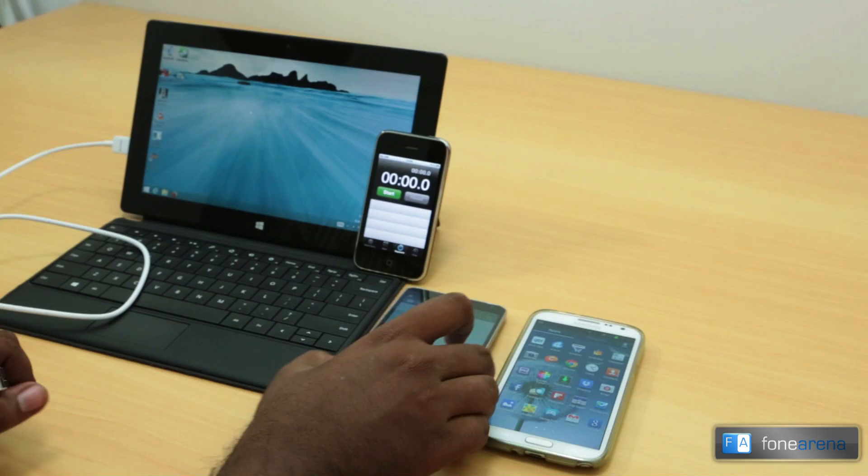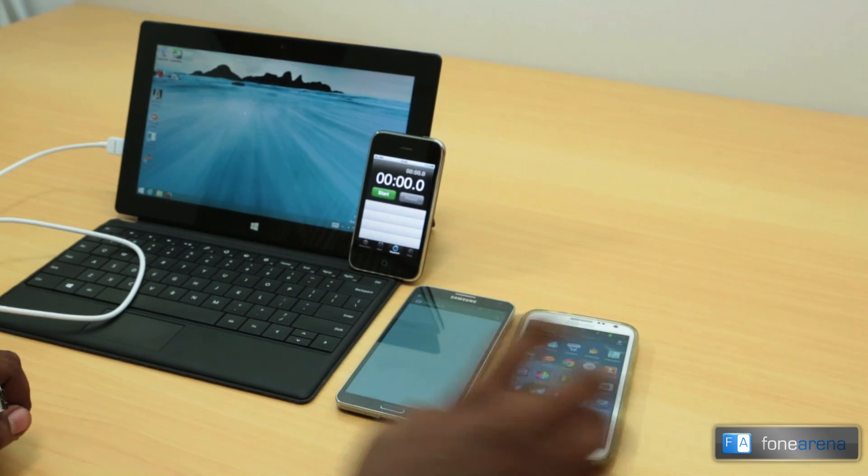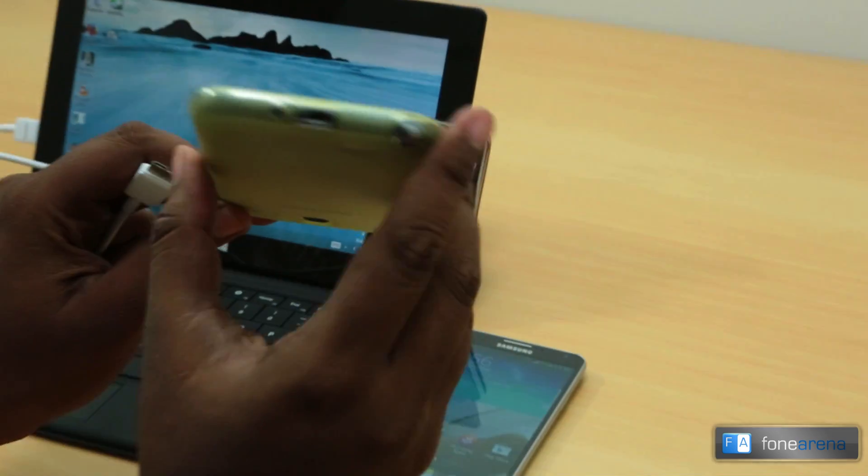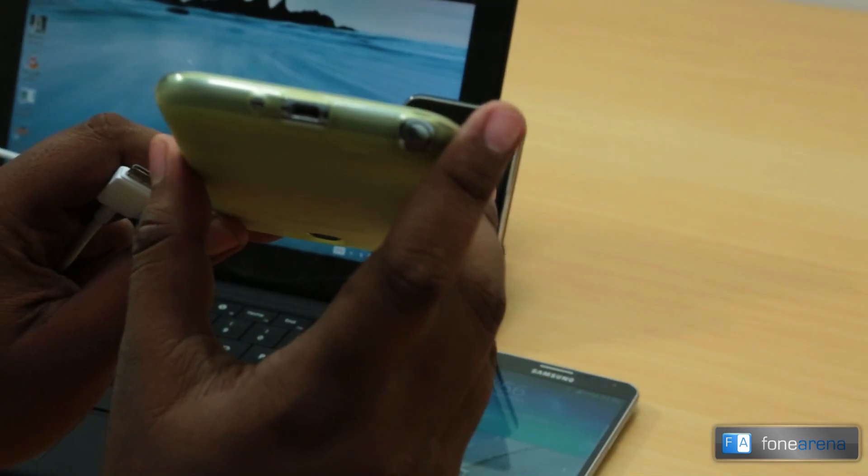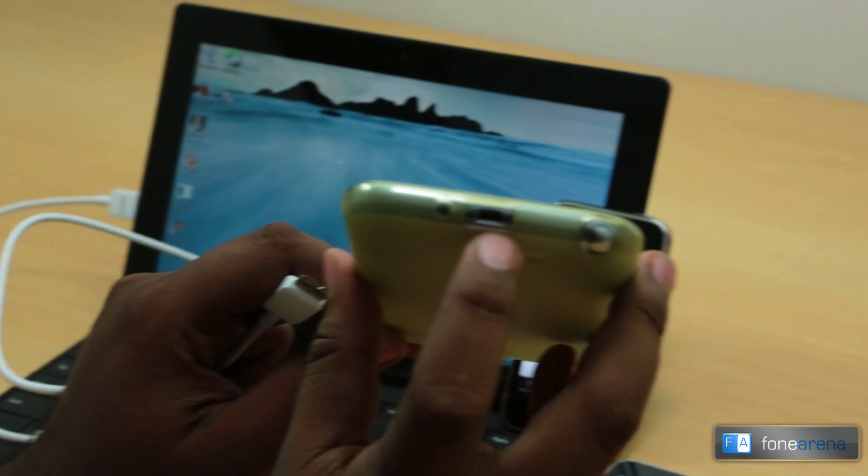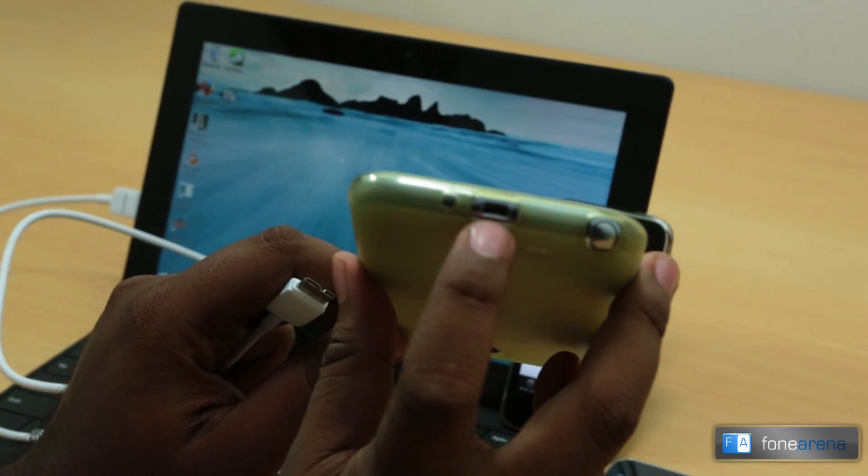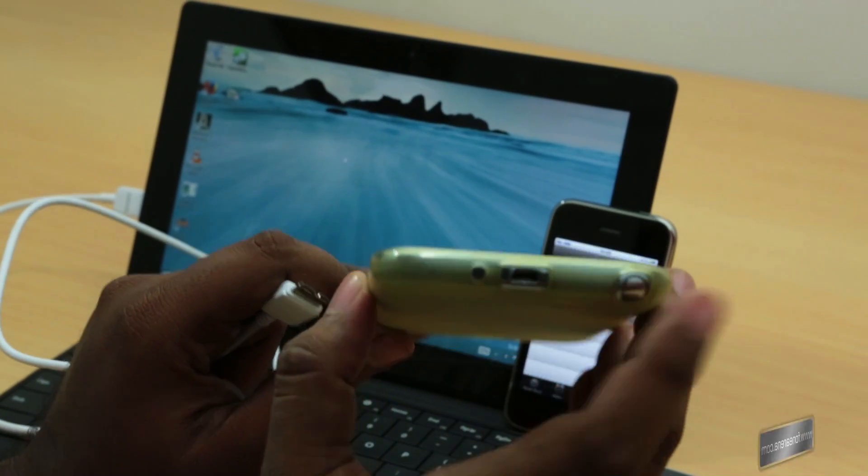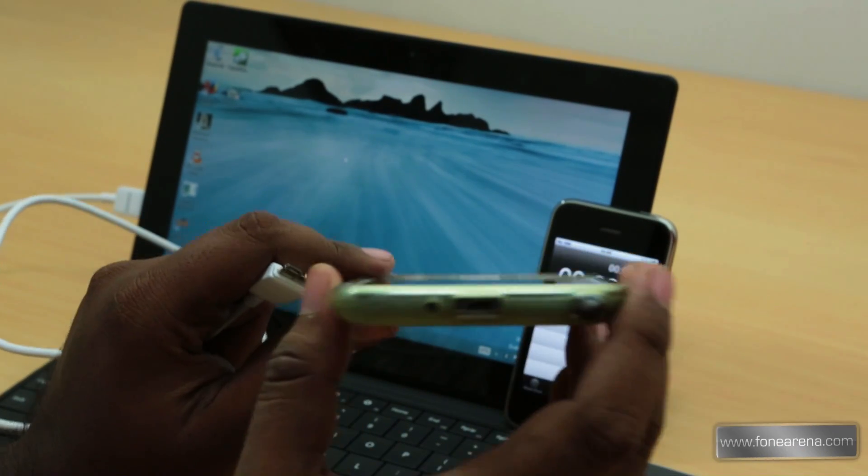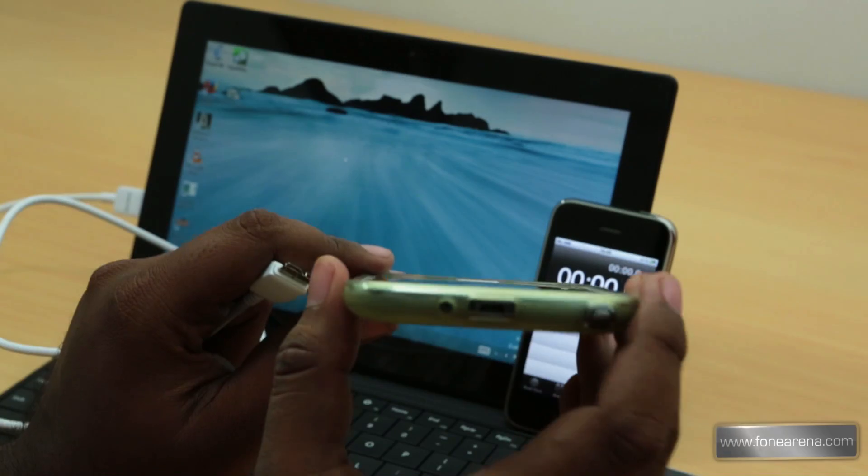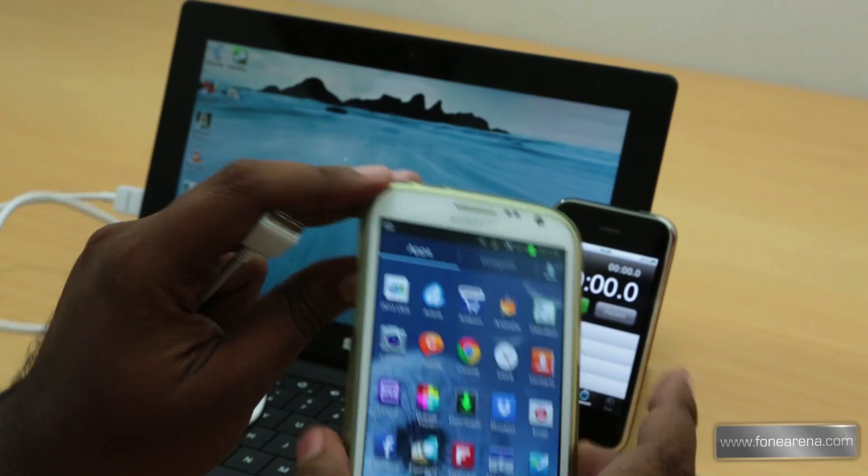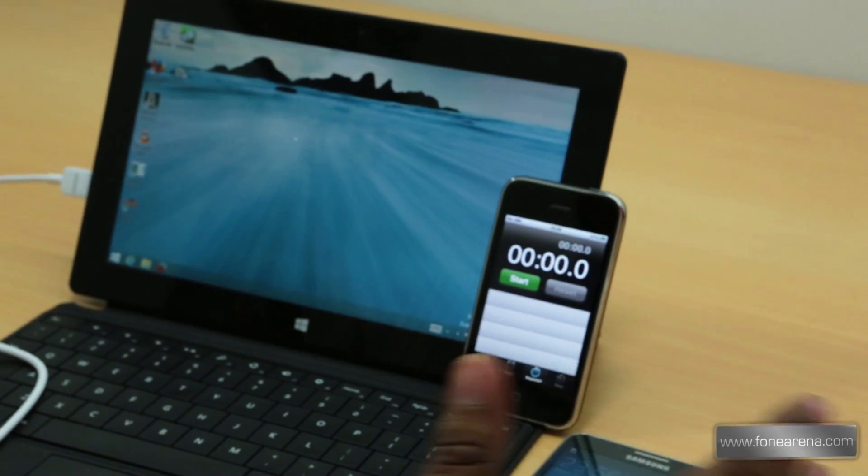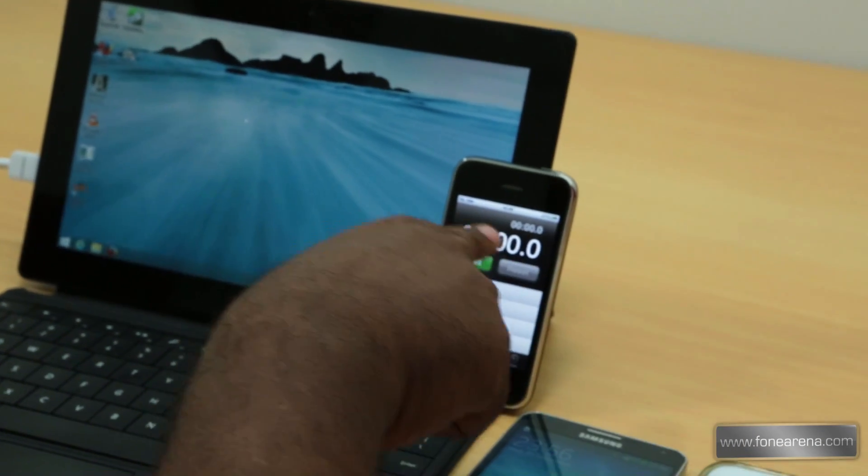At the same time, we also have the Note 2 with the normal micro USB 2.0 cable and micro USB 2.0 port to see how the transfer speeds compare. So let's try it out with a stopwatch.